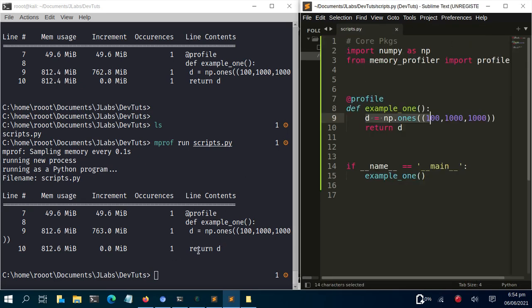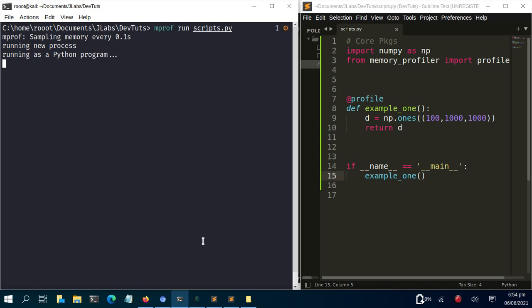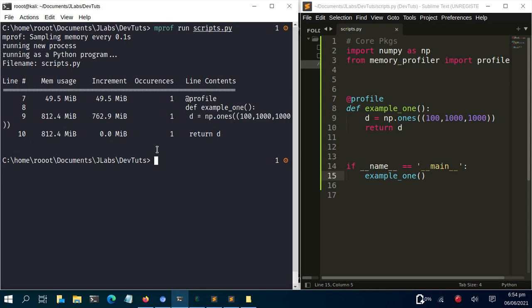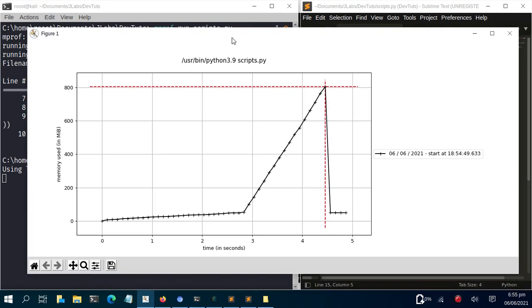Now in case I want to plot this data, I can go back and run mprof plot without giving it any argument — it will automatically generate a nice plot from the data file. It takes a few seconds and produces a plot showing memory usage over time.